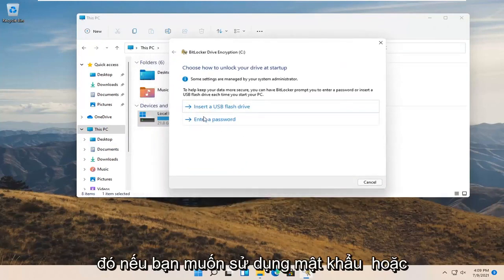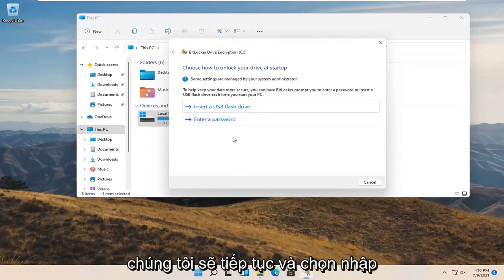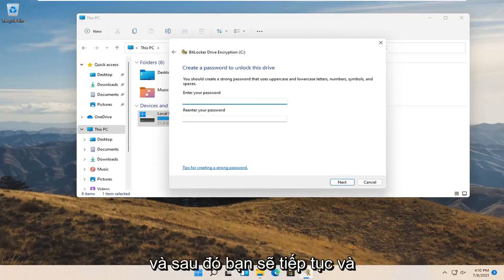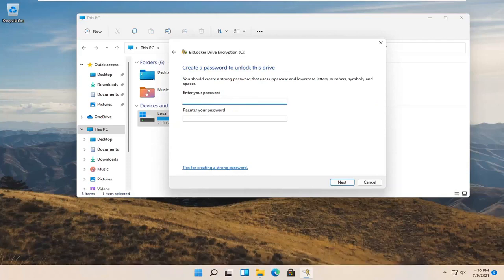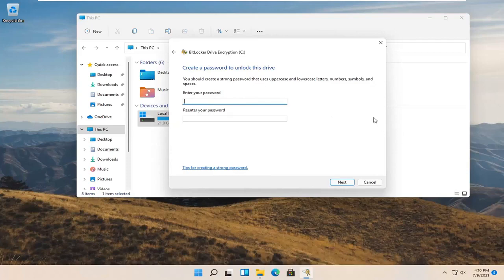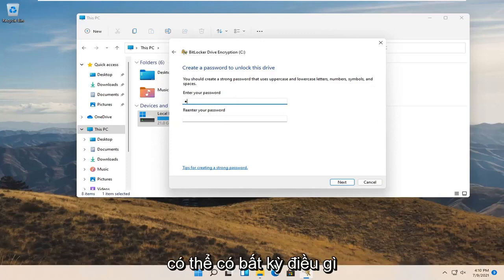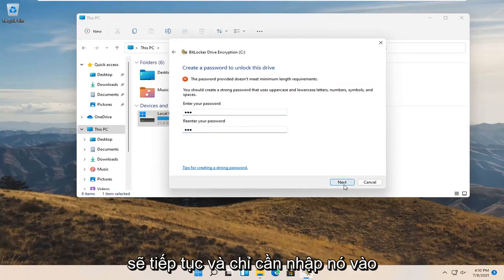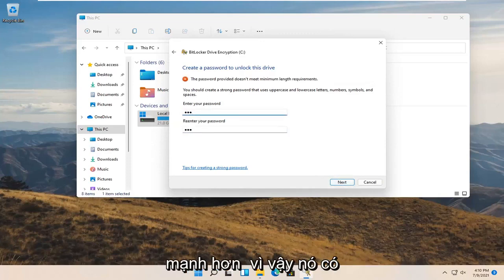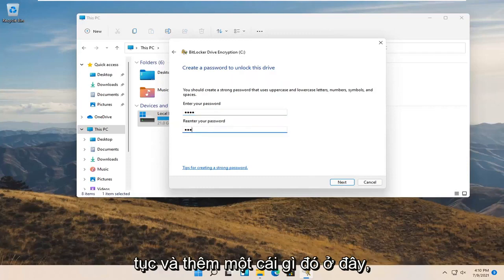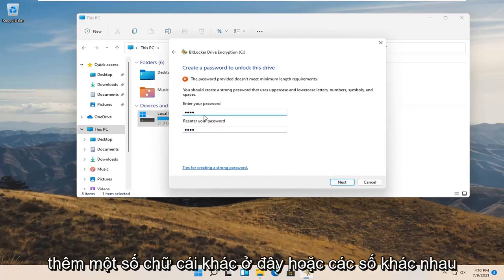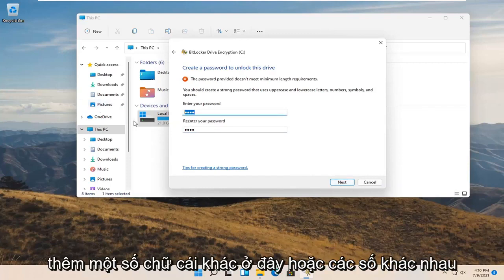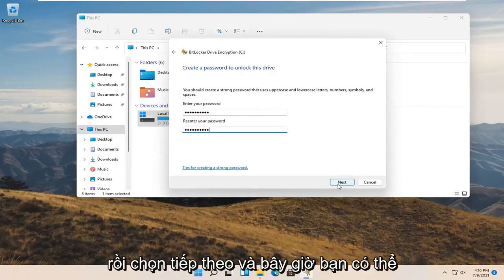If you'd rather use a password or USB flash drive here, you're welcome to do either or. We're going to select enter a password. Then you're going to enter a password to unlock the BitLocker drive. You should create a strong password that uses uppercase and lowercase numbers, symbols and spaces. It has to be stronger, so it does have complexity requirements. Let me add something here. Got to add some more letters or different numbers I guess, and then select next.